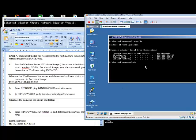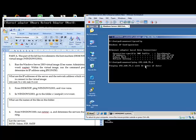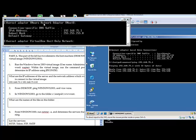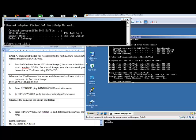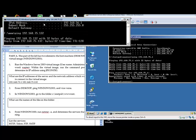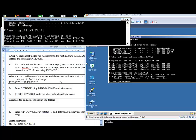So we just ping from the virtual image into the host. You can see that works fine, and we'll do the same again 192.168.75.132 and that works fine.